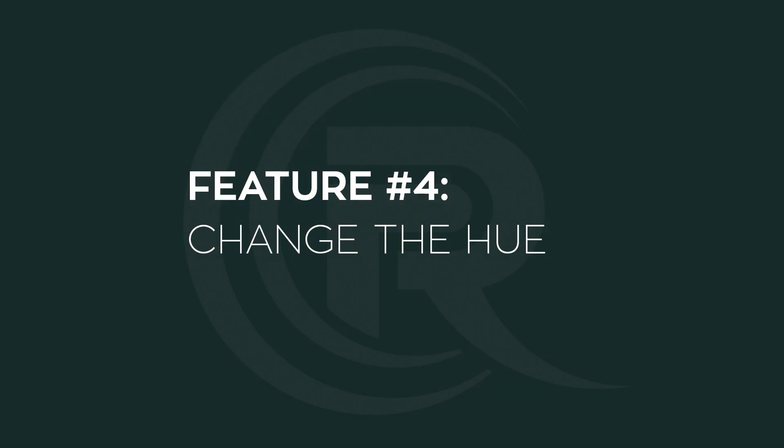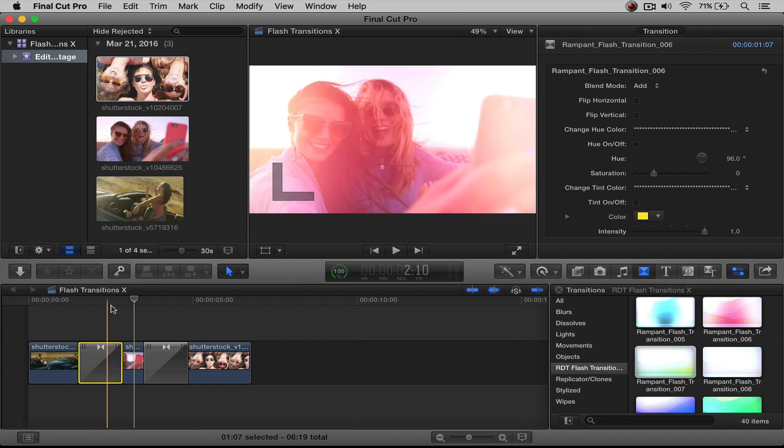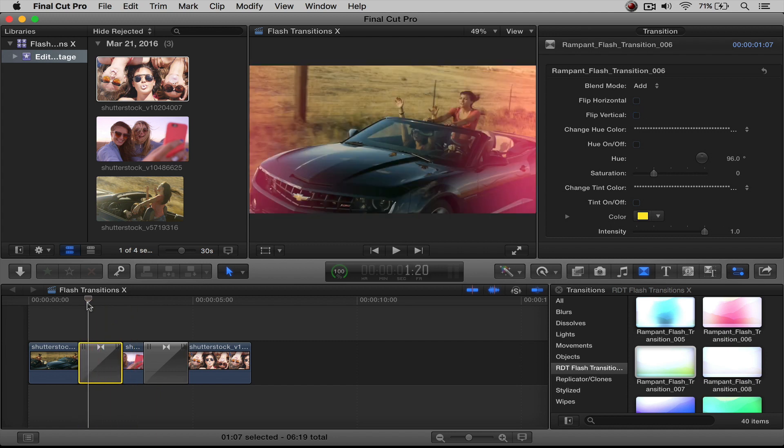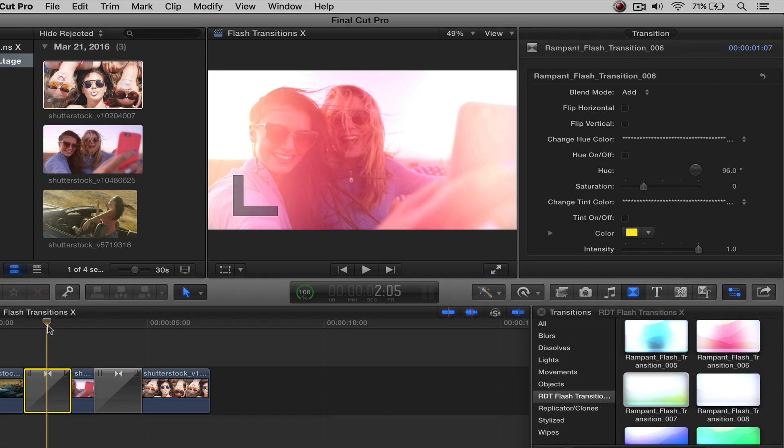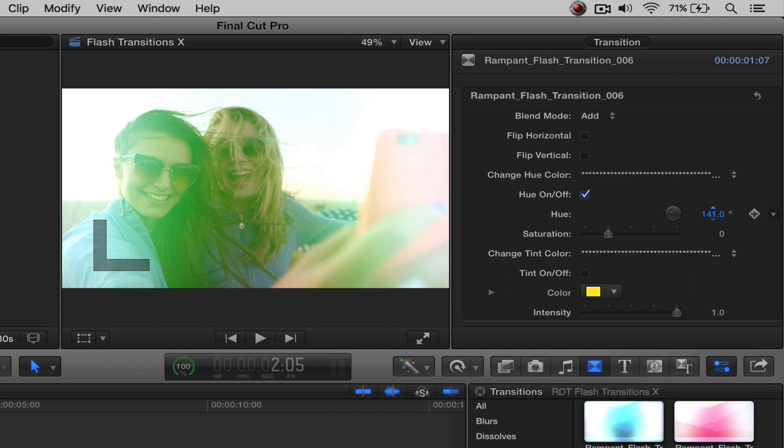That takes us into feature number four, and we're going to be talking about changing the color. We're going to start with talking about changing the hue. And this is going to be a subtle color change for your transition. So if we were to go back here to our first one that we did this pink one, and I'm going to come right about here. And if I click on, we'll go up here to my change hue color. And I click this on, you're going to see the color are automatically changed.